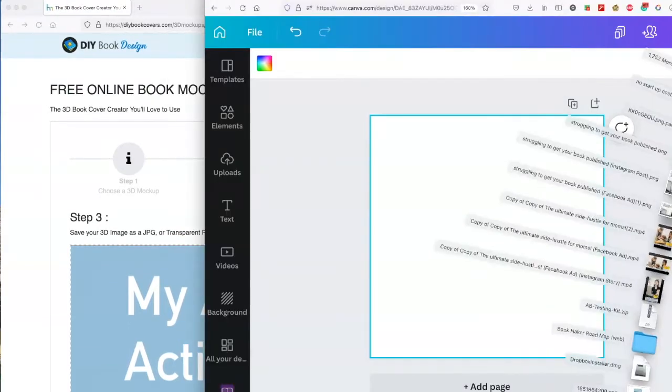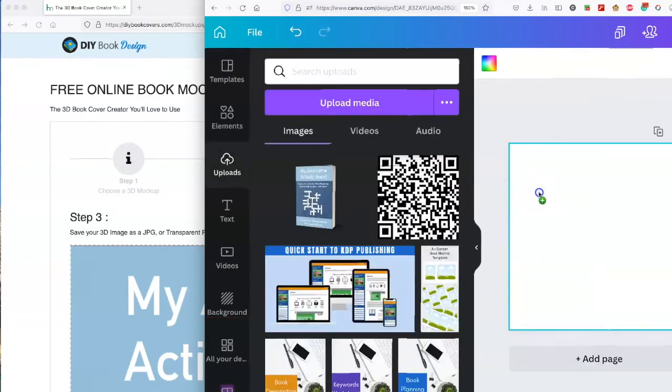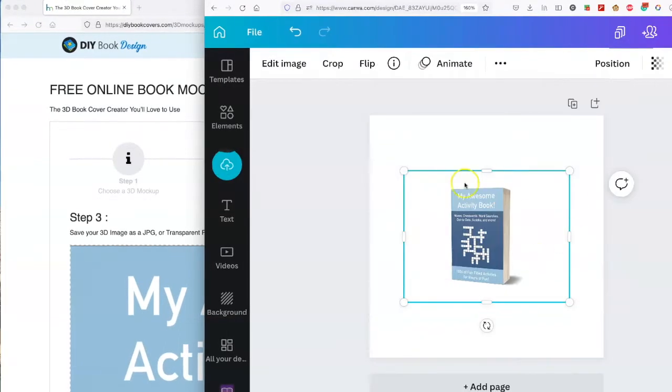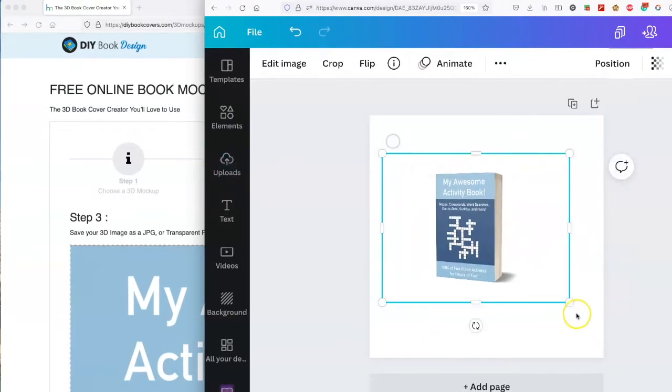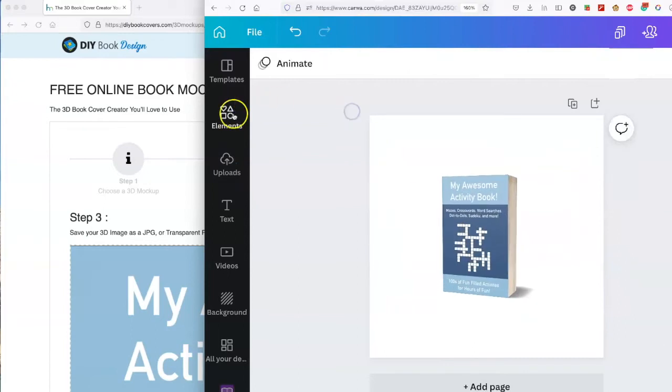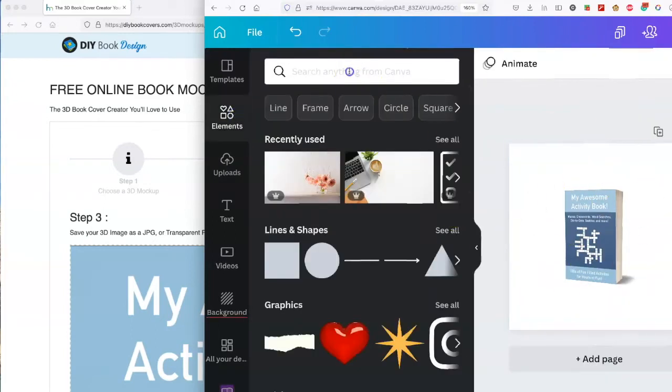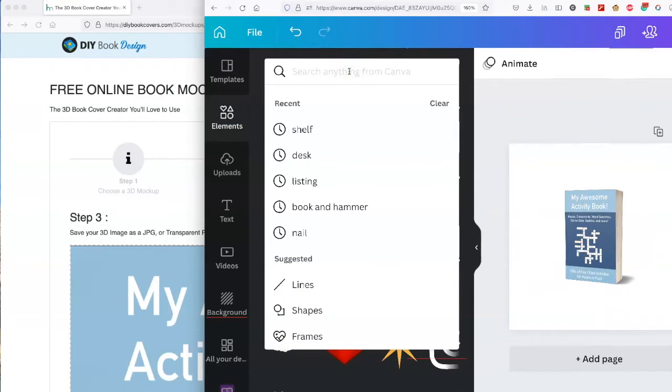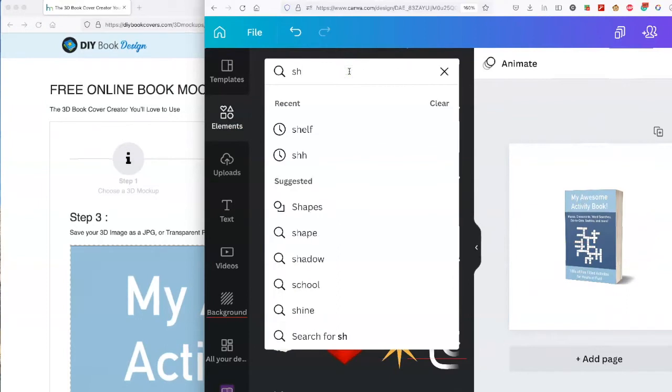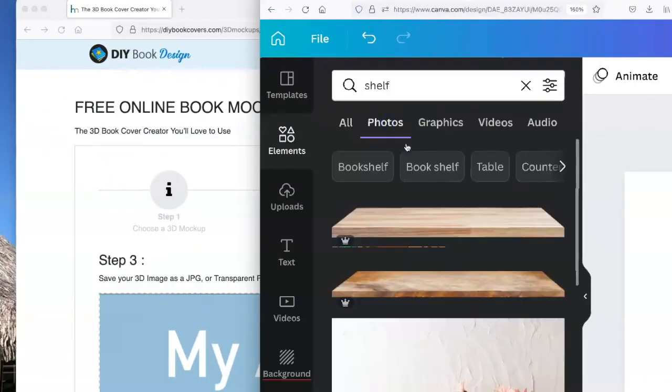Let's do that. I'm going to drag and drop it into Canva. Now I have it here. You can go into elements and find a background to put it on. I'm going to look for bookshelf in Photos.